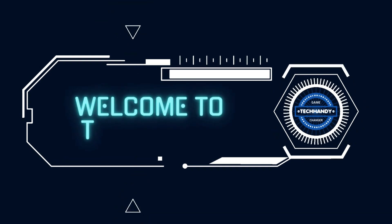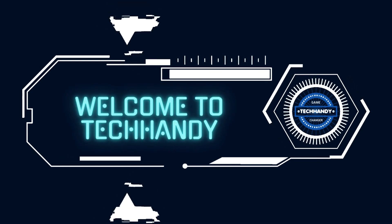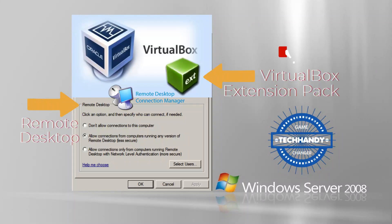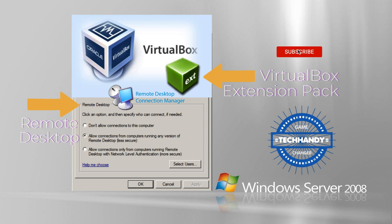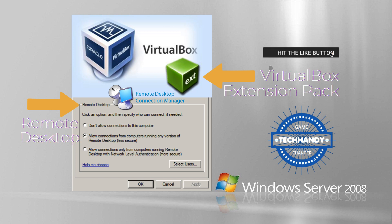Thank you everyone for joining me on this video. In this video I will demonstrate how to install VirtualBox Extension Pack and how to access VirtualBox machine remotely using Microsoft Remote Desktop Connection Manager. Please don't forget to hit like and subscribe buttons.